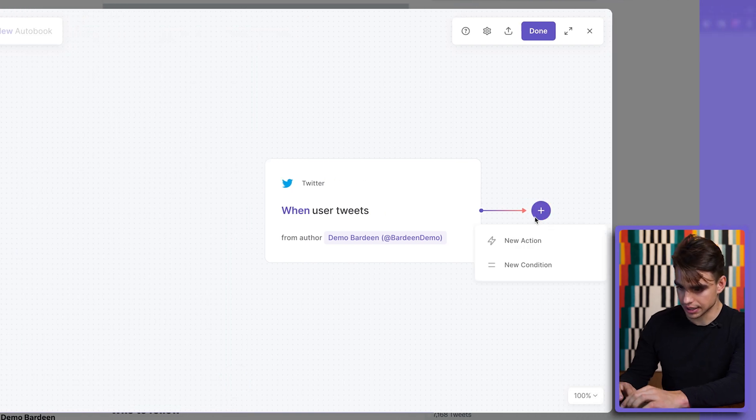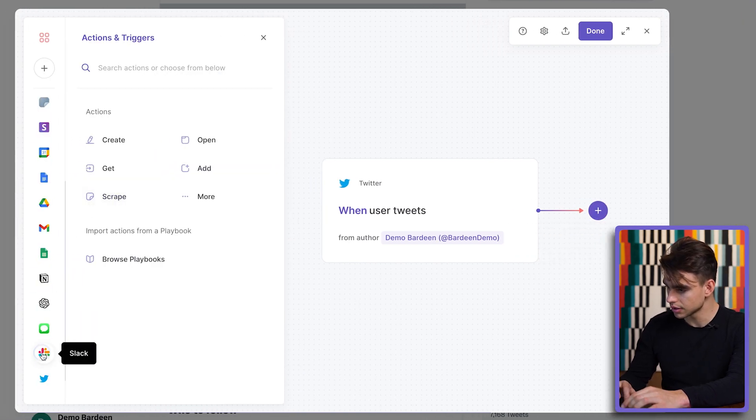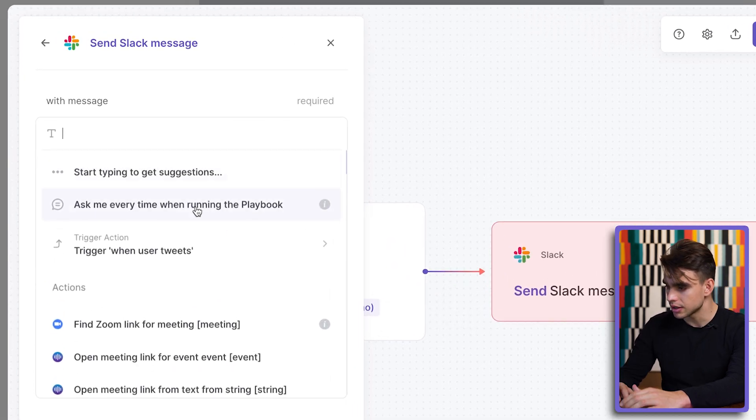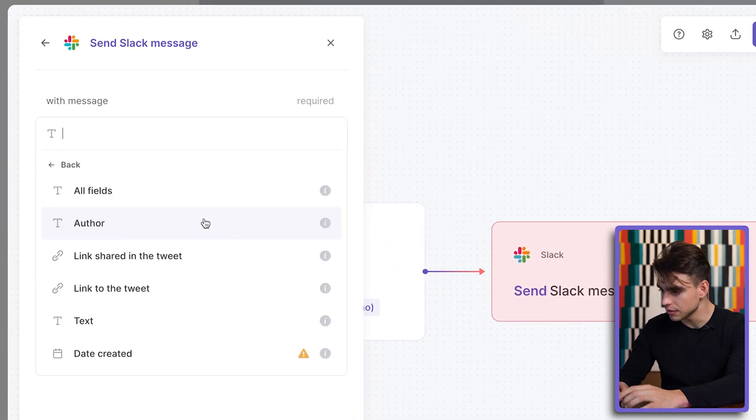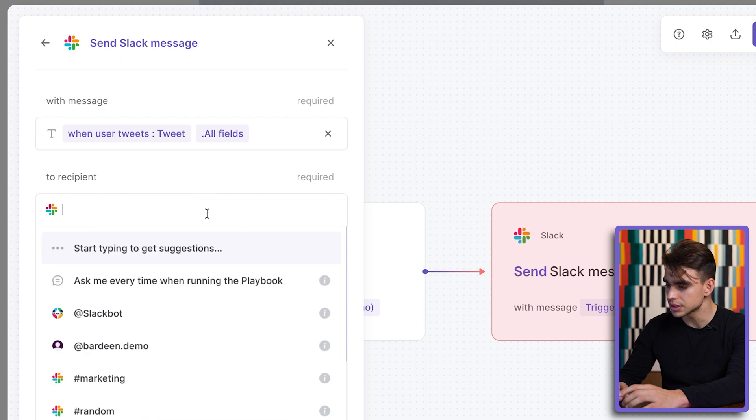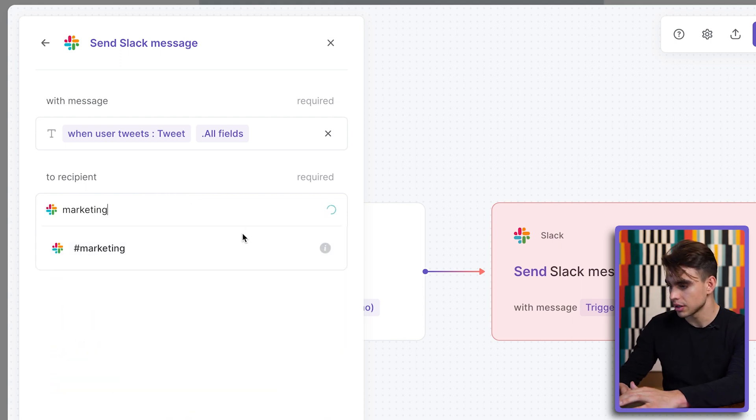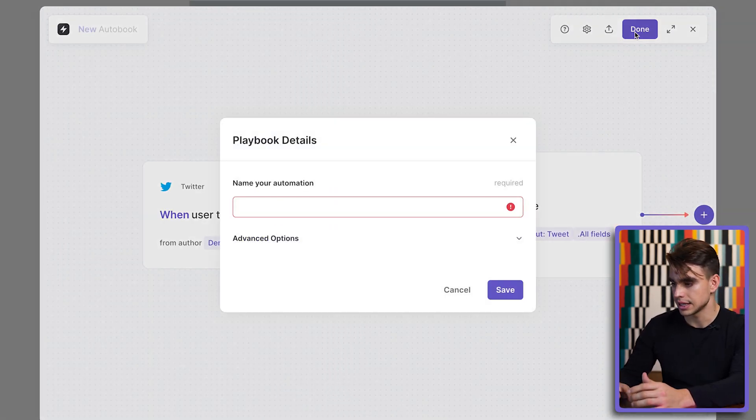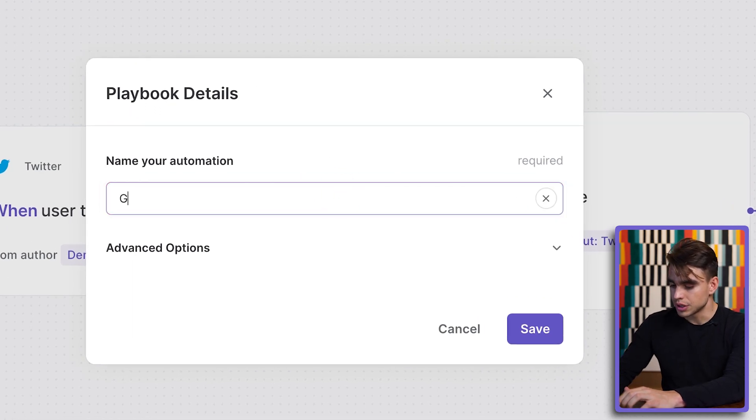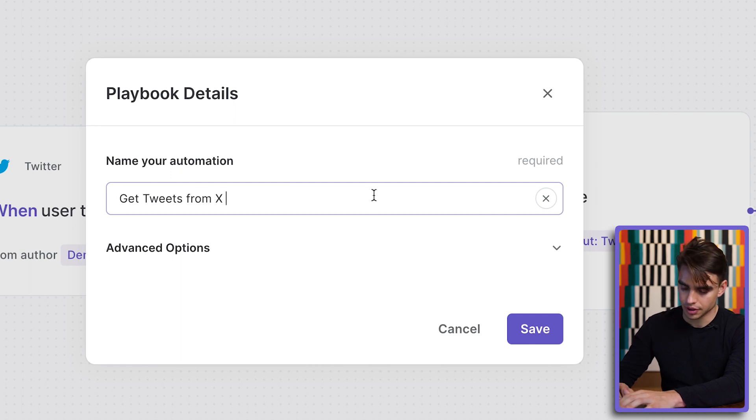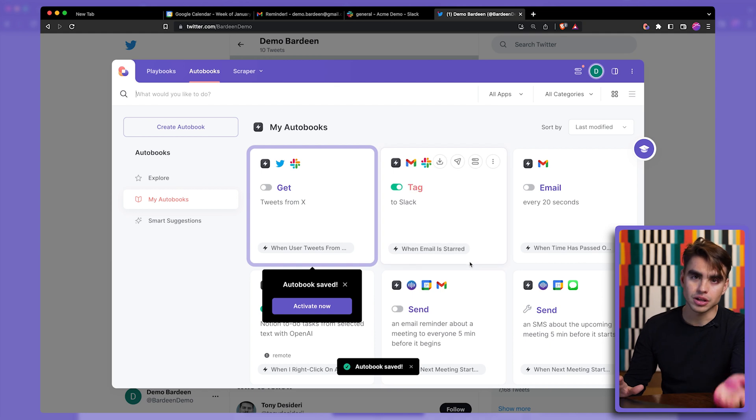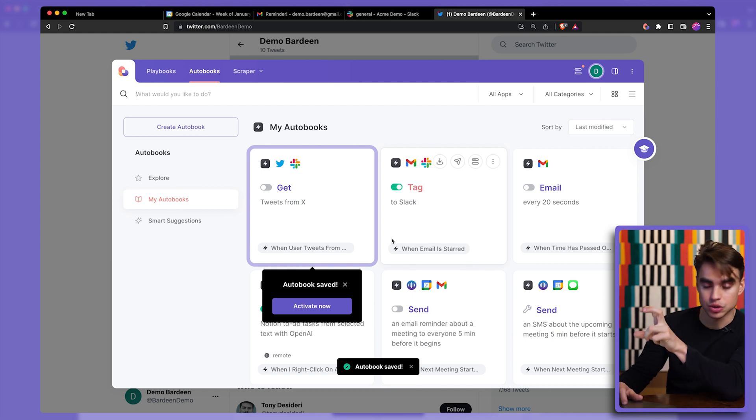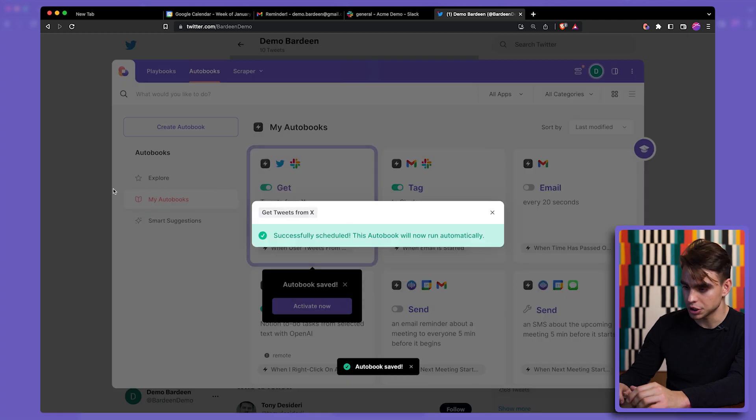We want to send a new Slack message to a channel. The message is going to be the tweet itself. We can just get all fields. We're going to send it in this case to the marketing channel because we want to work with this specific person. Click on done. And let's save this automation. We're going to get tweets from somebody. So this is our automation. You can obviously list as many people as you want in our trigger part. Let's enable this automation.